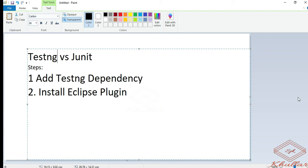Hello everyone. In this video we will discuss how to install the TestNG plugin in Eclipse.